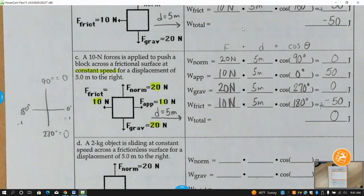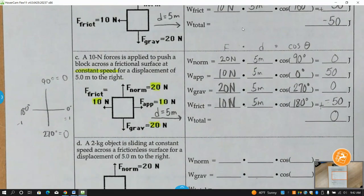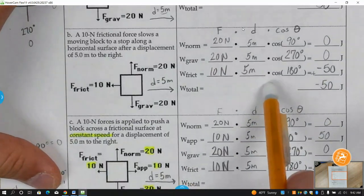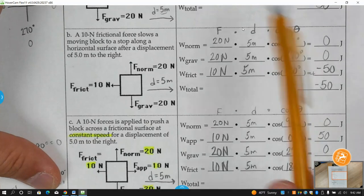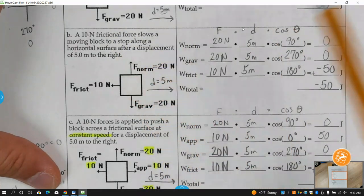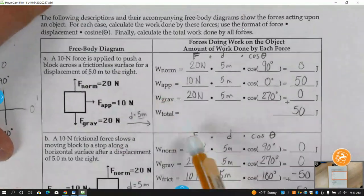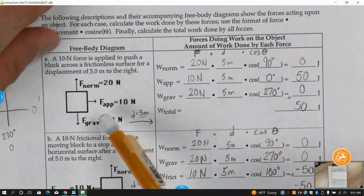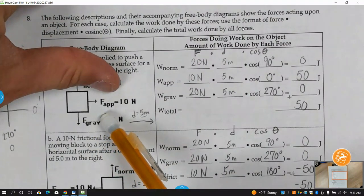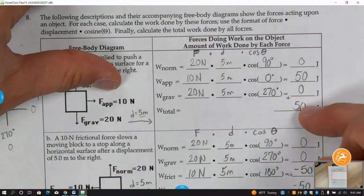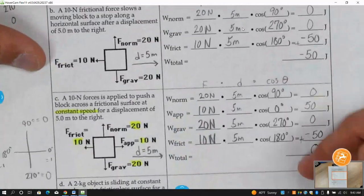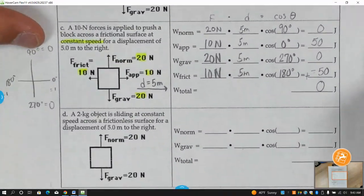You can have zero net work done on an object. That's telling you the object is not going to be accelerating. If work is zero, the object is not going to accelerate. The first problem — applied to a frictionless surface — had no opposing force, so there's a positive net force, positive work done, and it's going to accelerate. Net work of zero means the object won't accelerate.